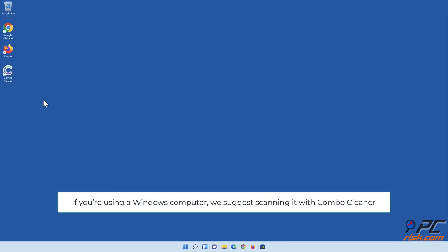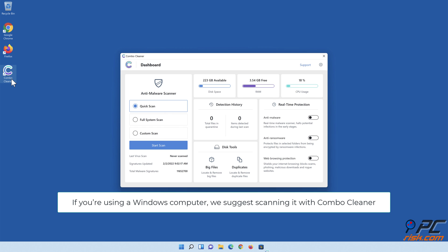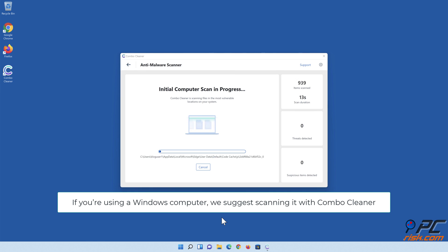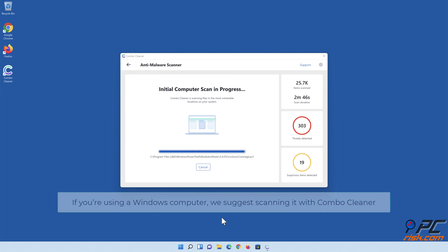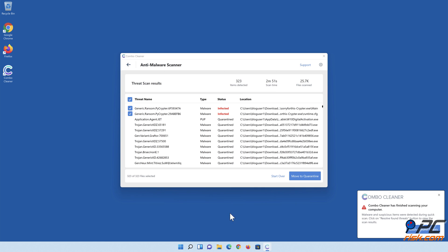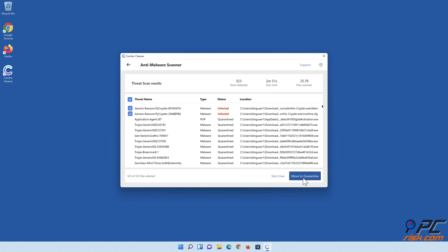If you're using a Windows computer, we suggest scanning it with Combo Cleaner. Hopefully, this video provided you with the information you were looking for.